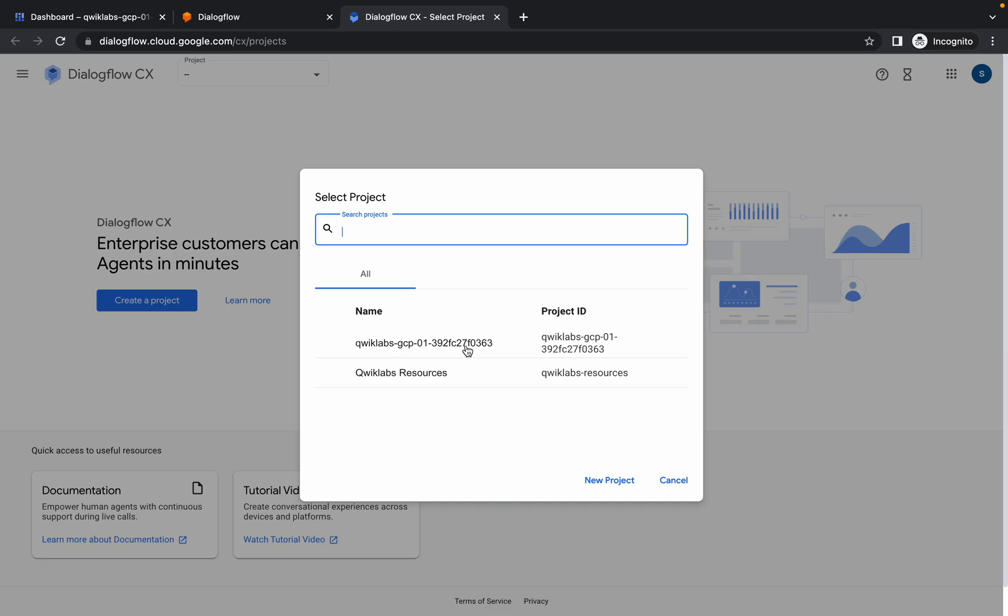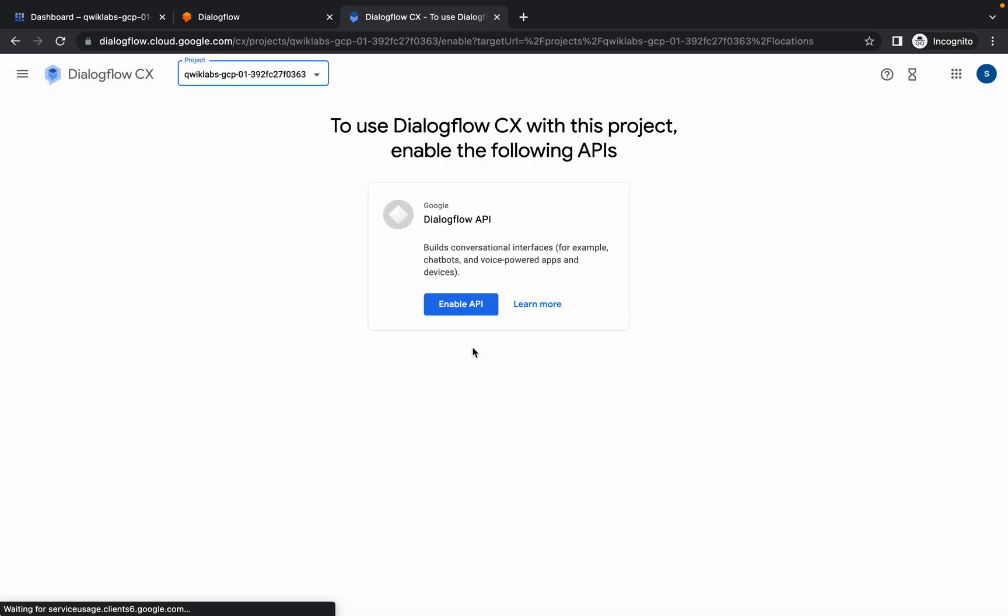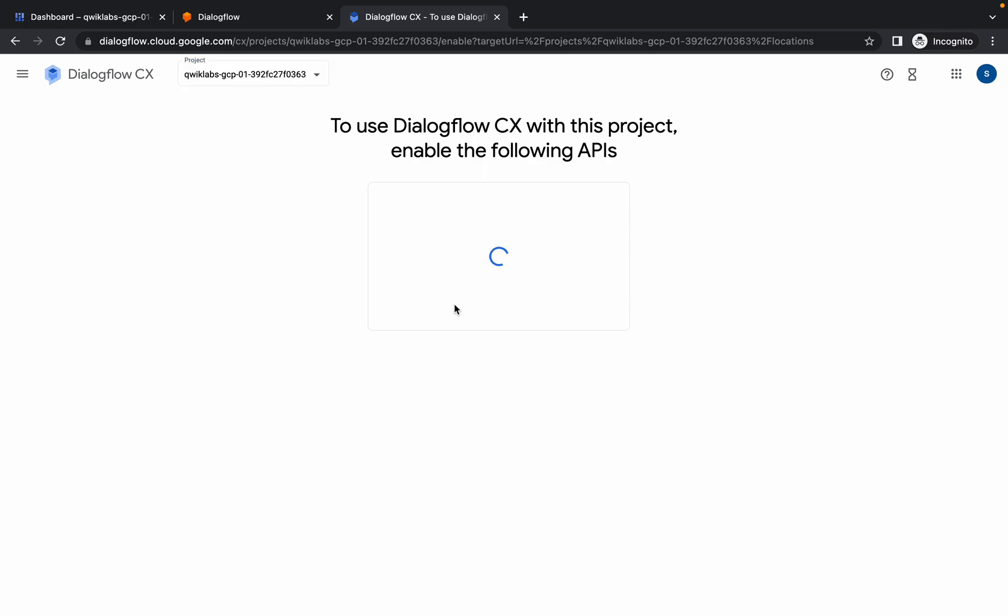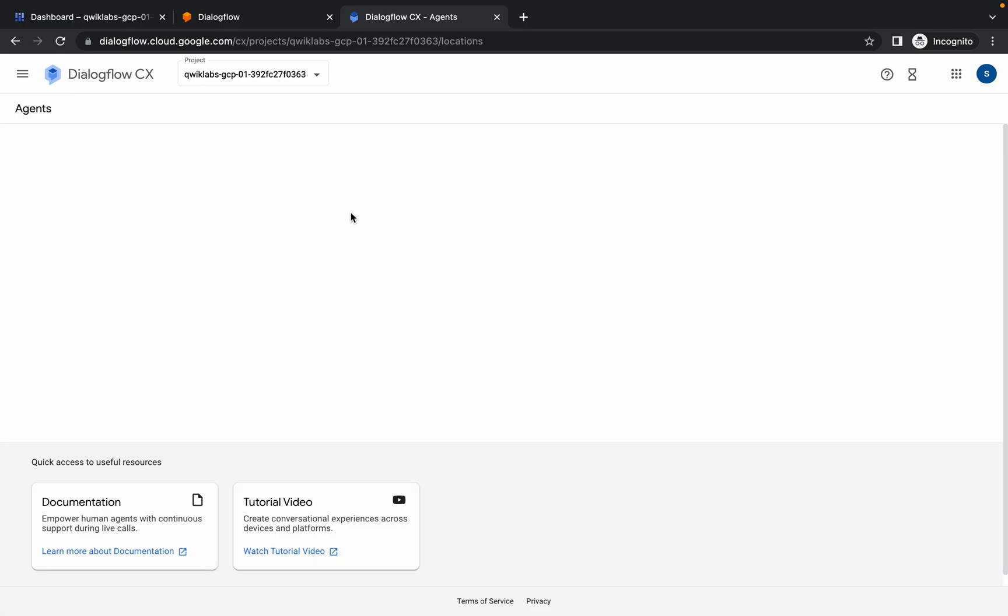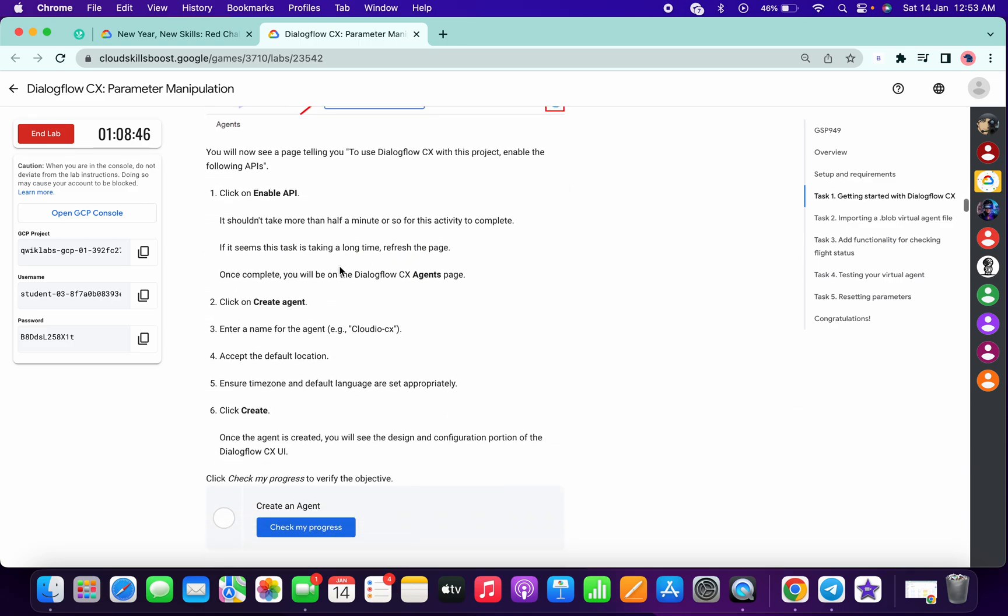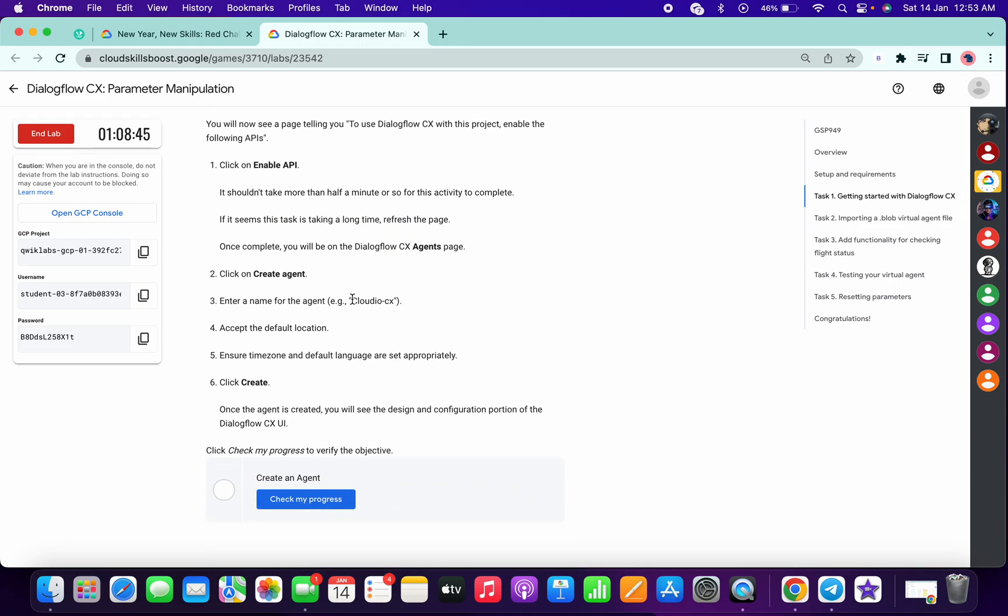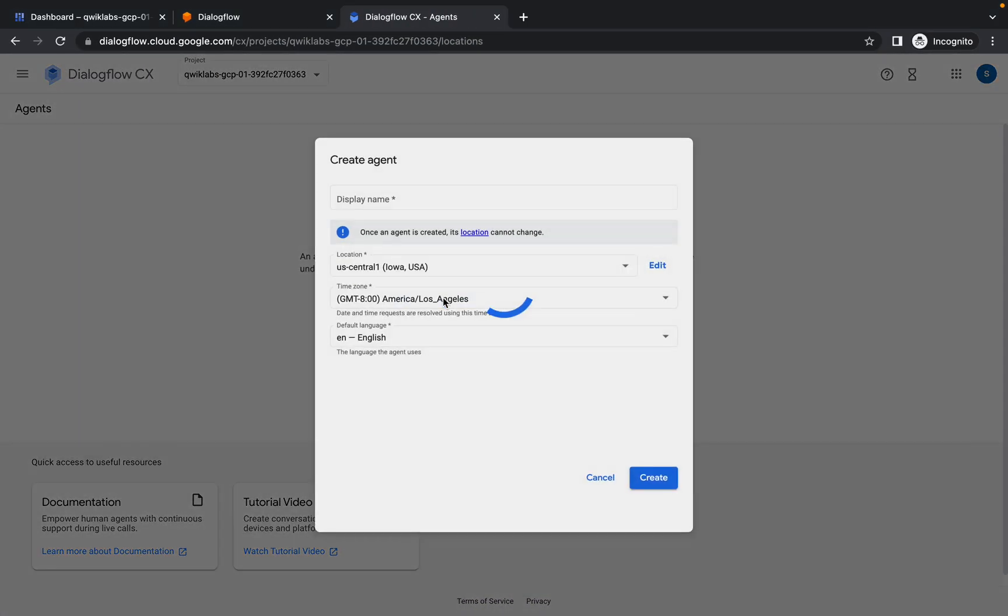From here, choose your project ID. If you are not able to get your project ID, please let me know in the comment section. I will share one link. Basically, you just need to enable the DialogFlow API and enable it. Now scroll down a little bit and copy the agent name, then click on create agent.